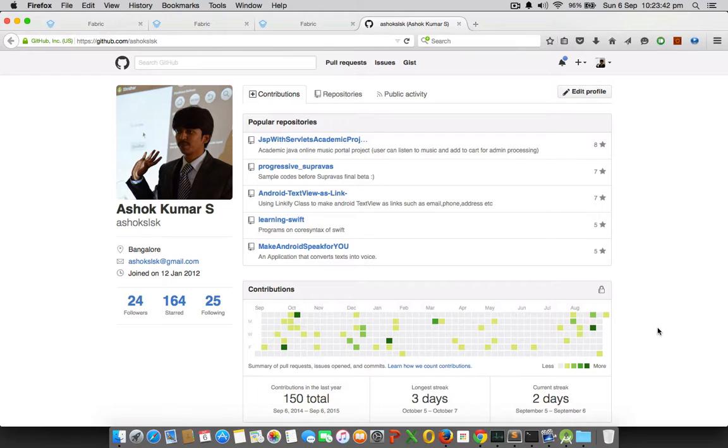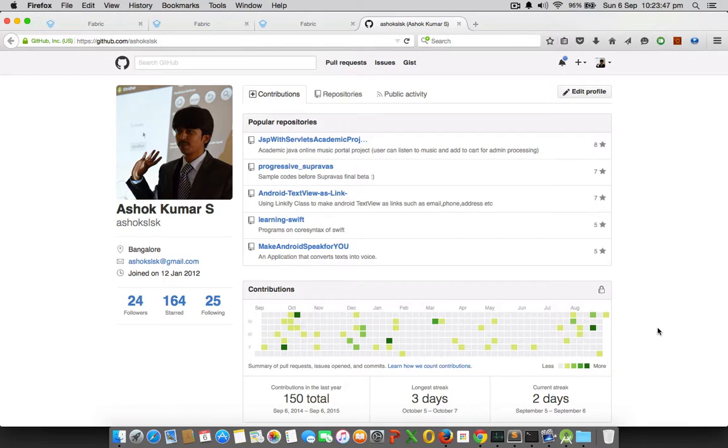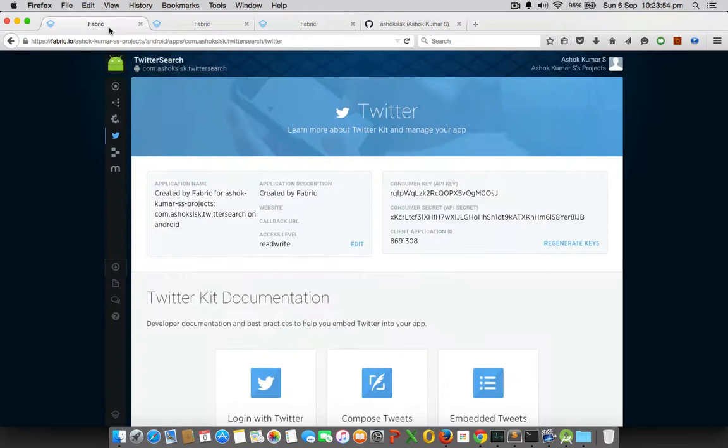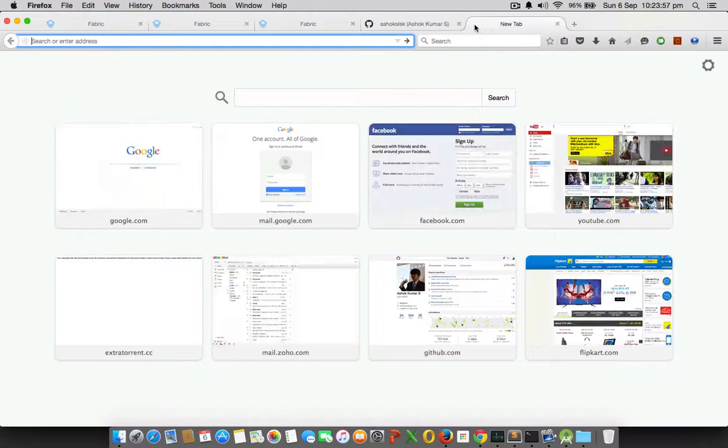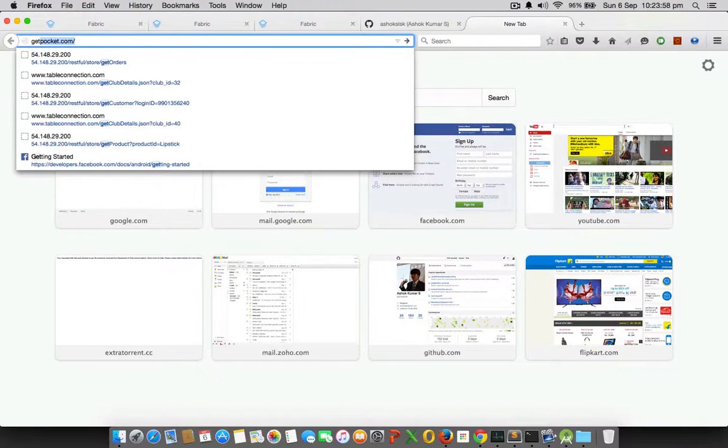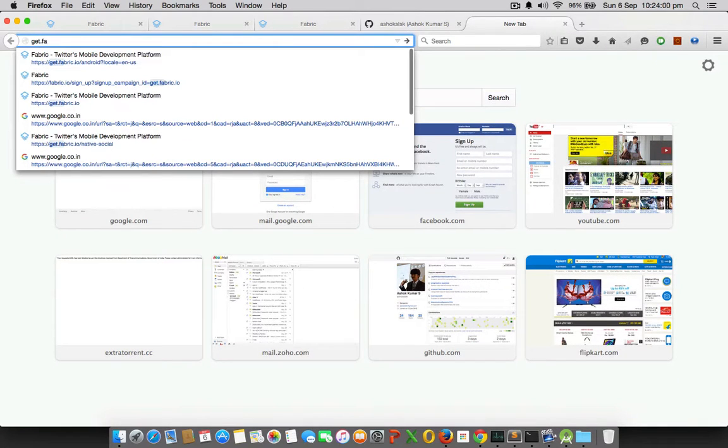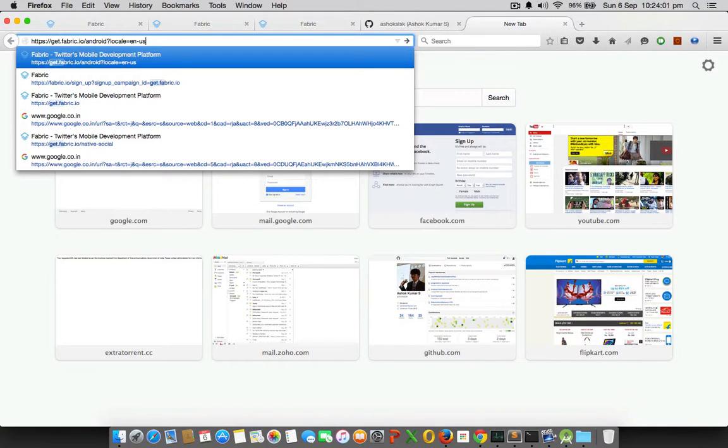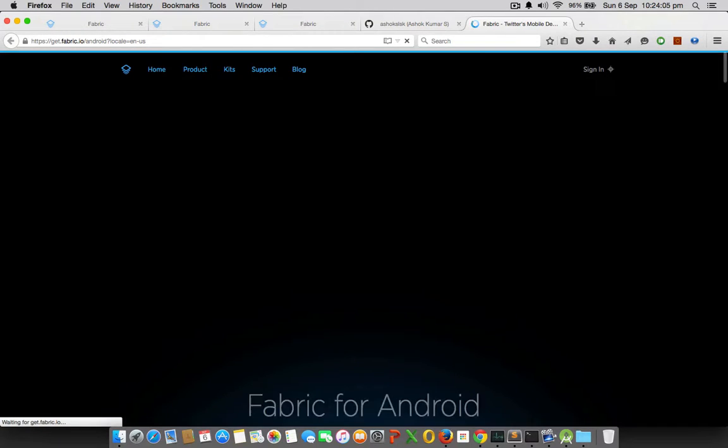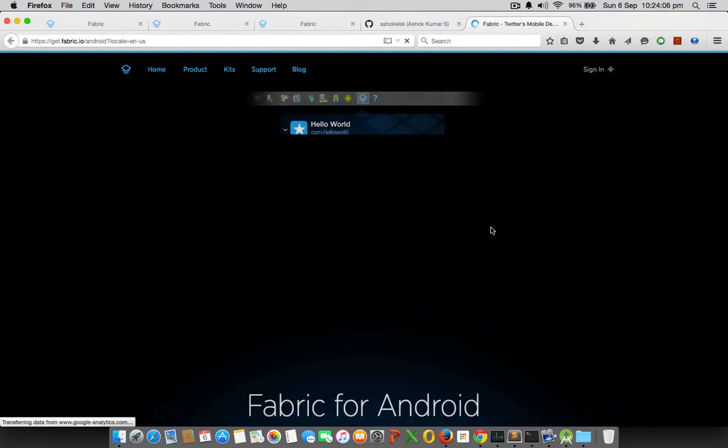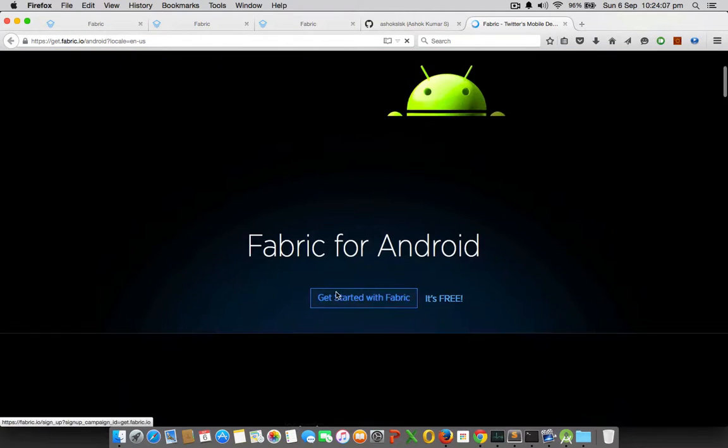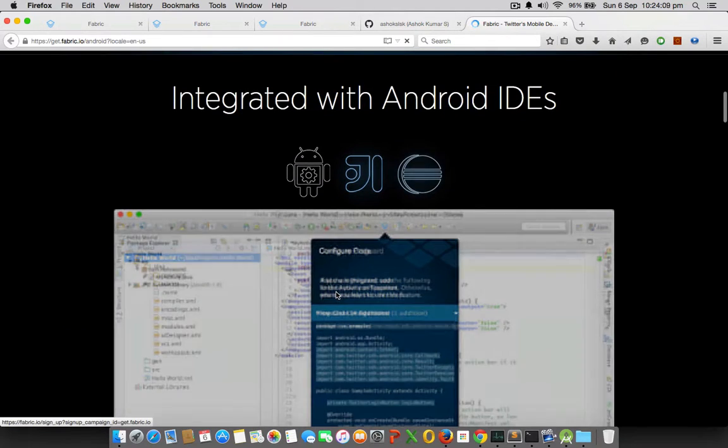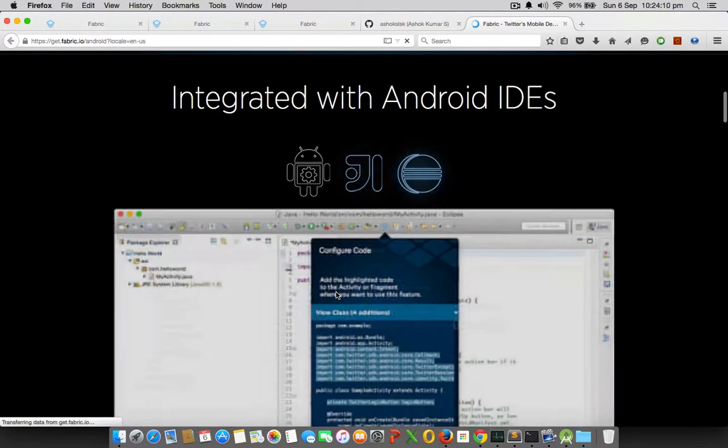Let's get started. If you are a first time user, the URL you need to go to would be get.fabric.io. This is the URL where you will be getting Twitter to integrate with your Android Studio.